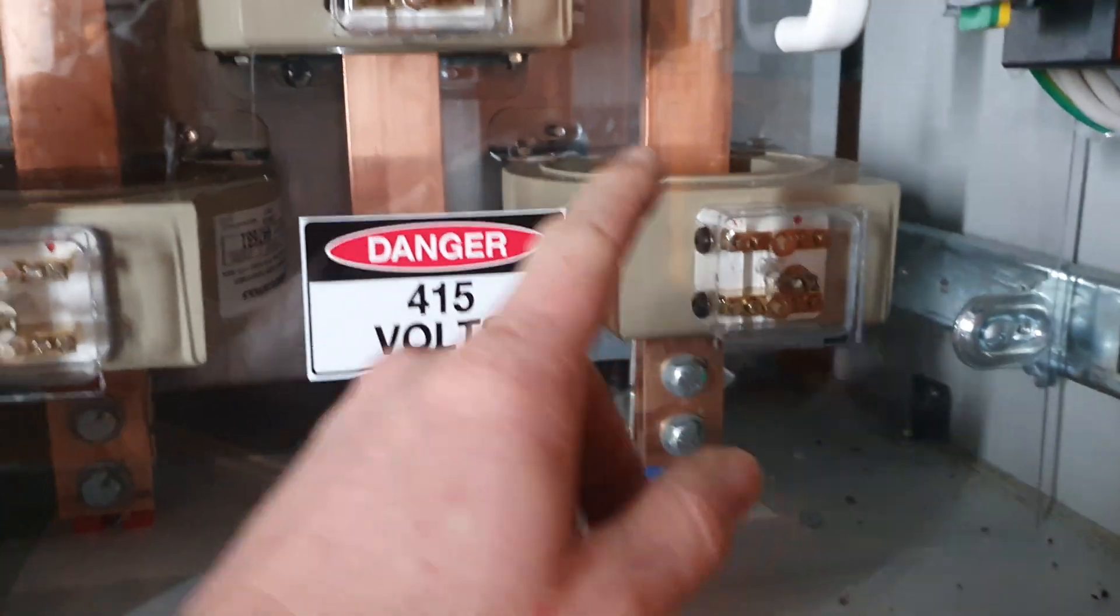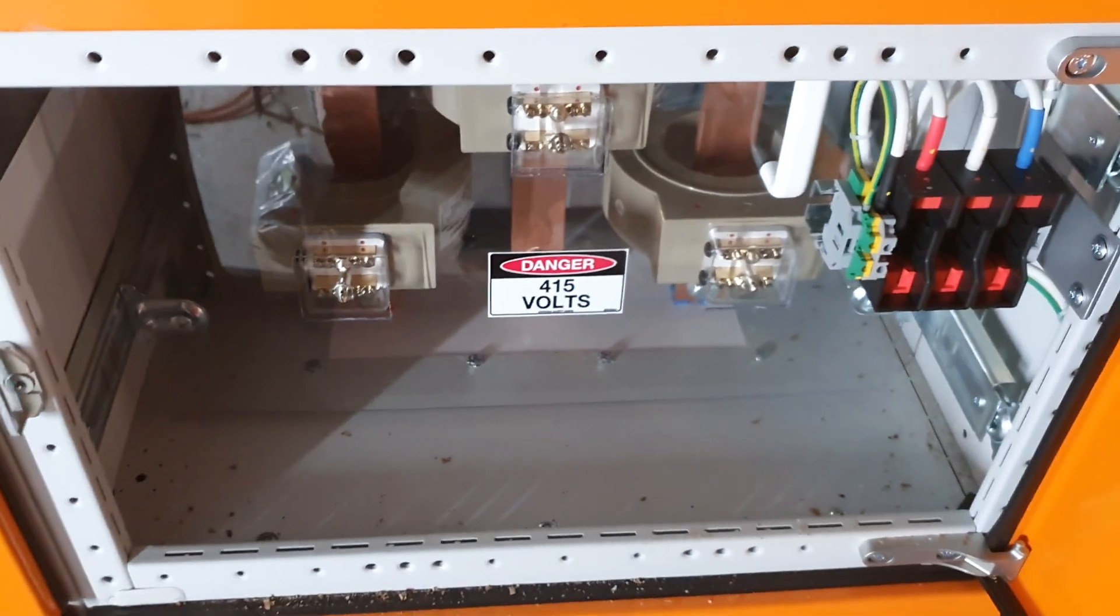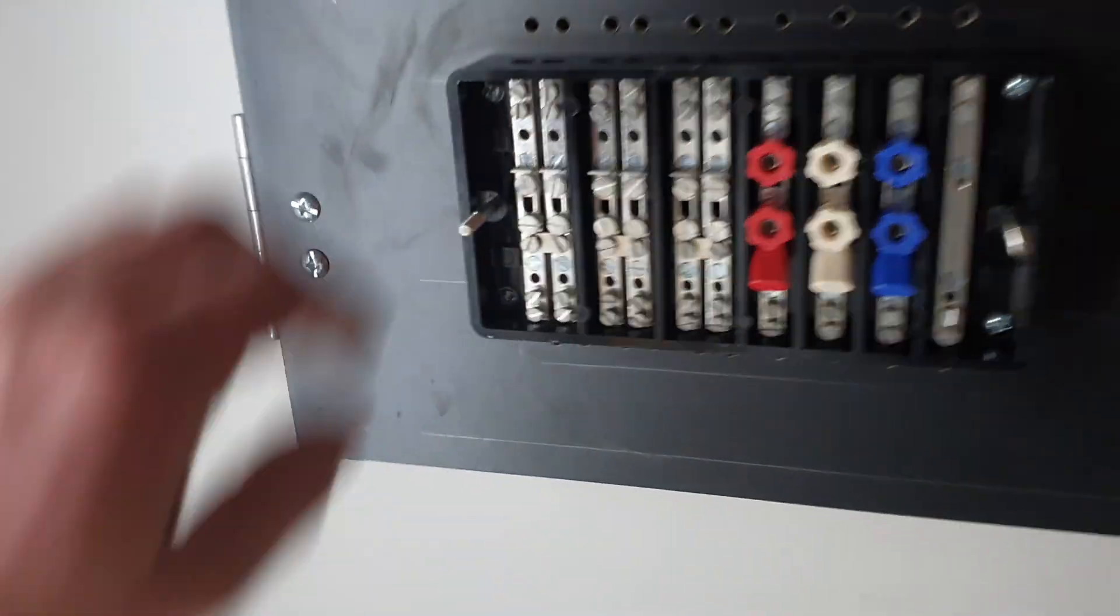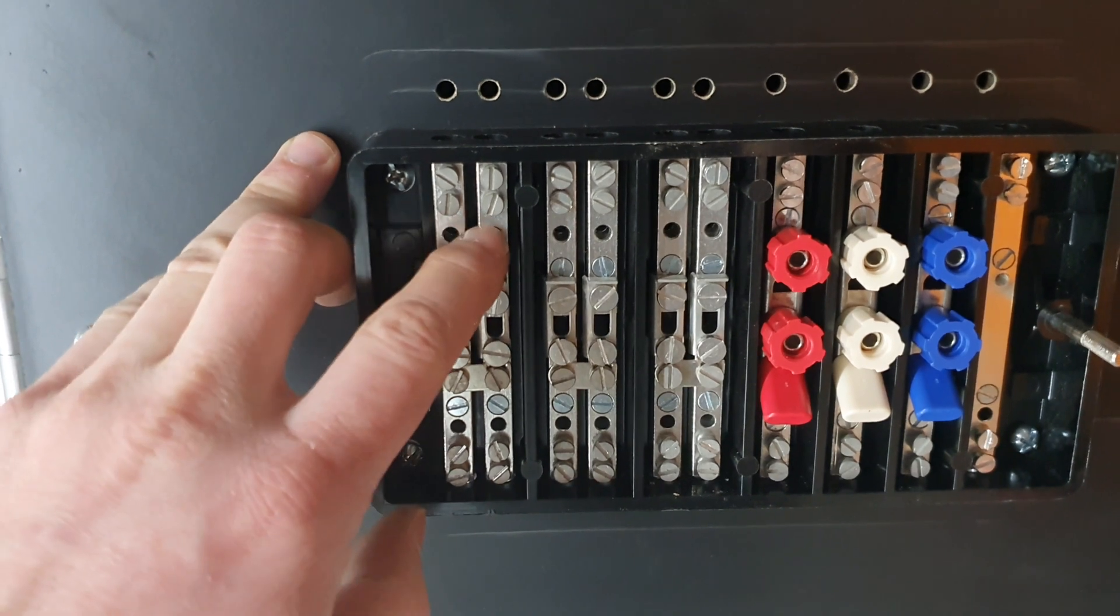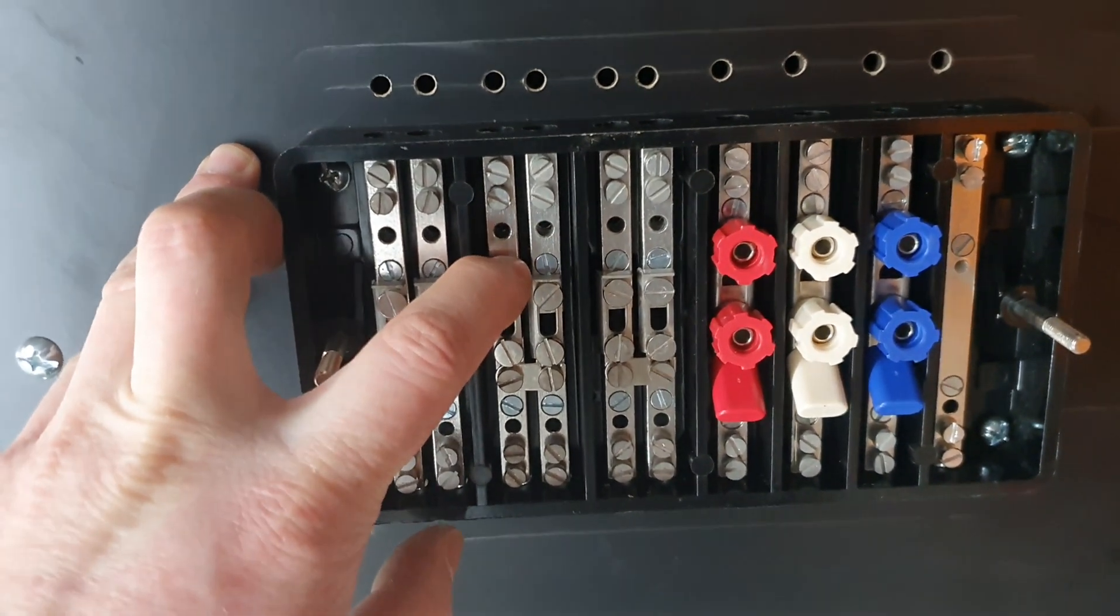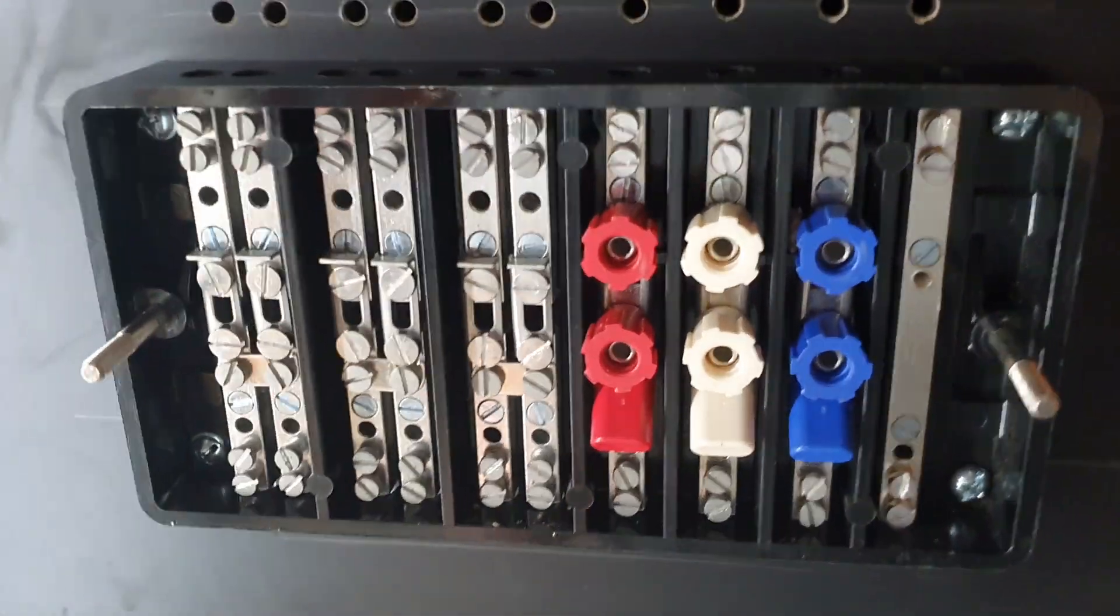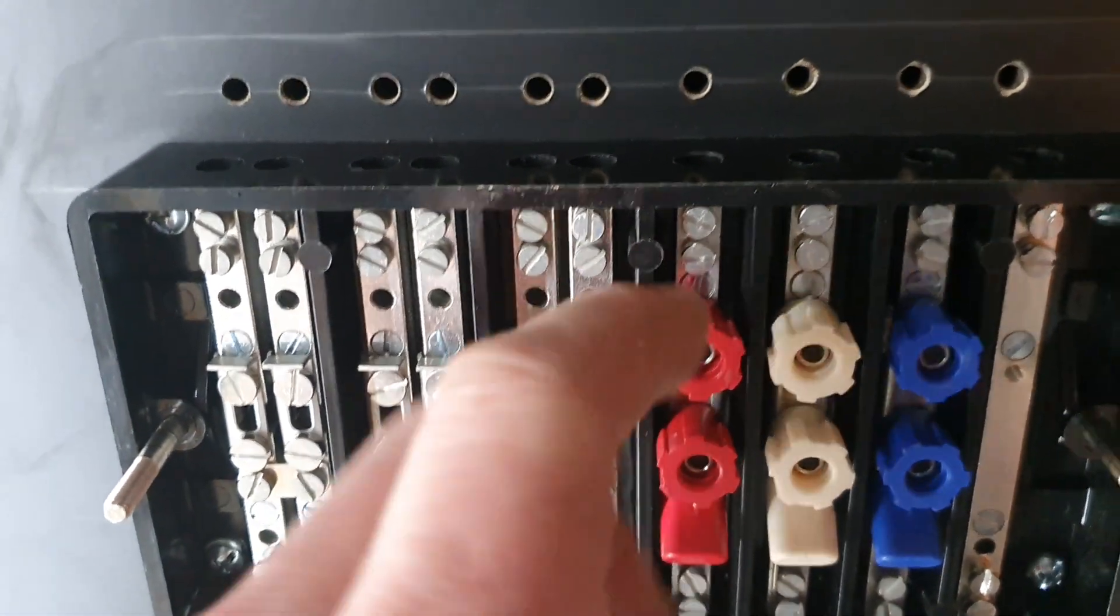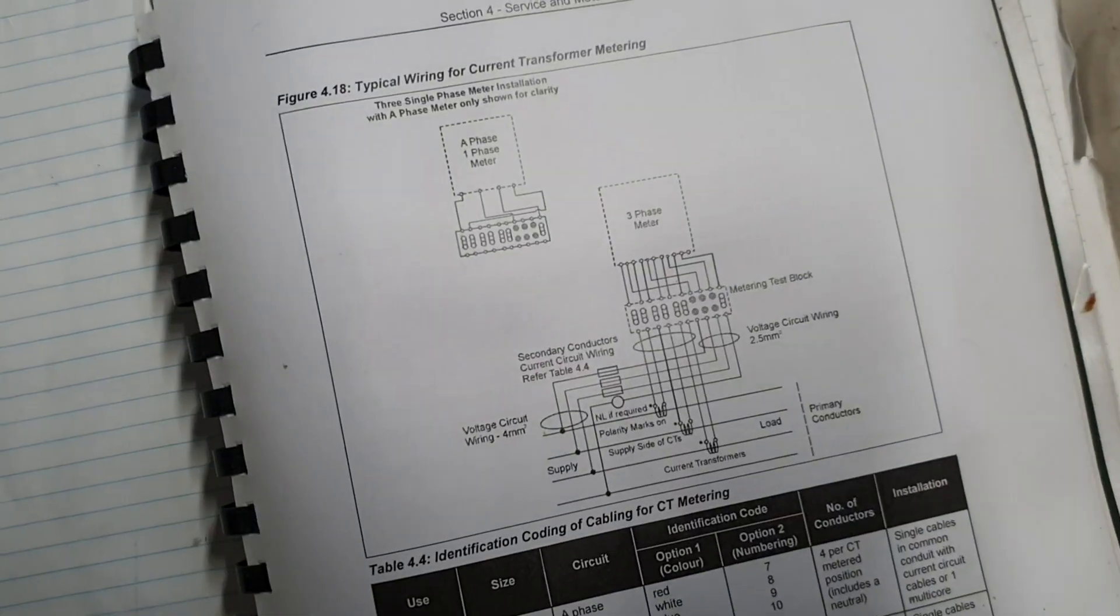So that cable will run up over here and down here to this test block. So on this test block you've got the coils, so this is an electromagnet or electromagnetic sensor coil two or three. And then you've got your voltage and your neutral voltage reference. It's a voltage reference because you need the voltage and the current to work out the power and that's what the meter is reading. It's reading your kilowatt hours.